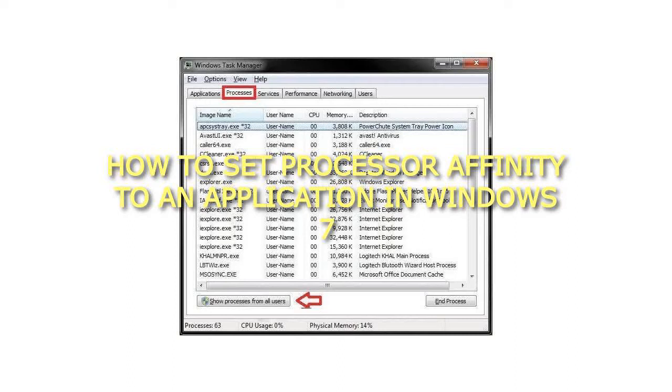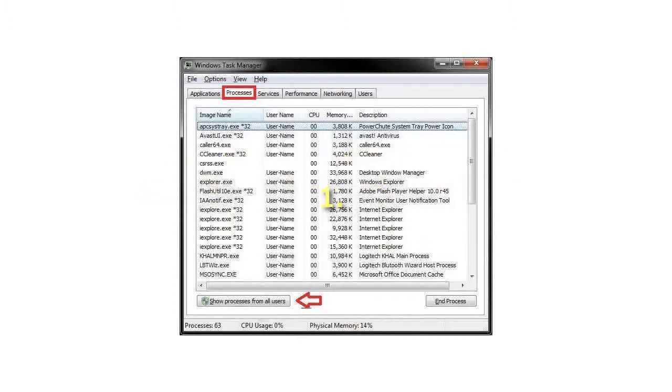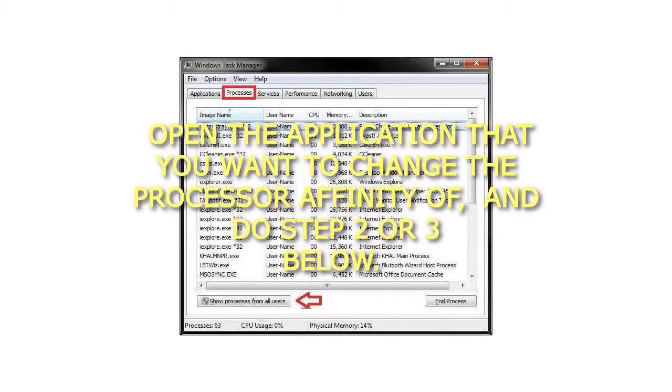How to set processor affinity to an application in Windows 7. To set CPU affinity of process in Task Manager. Step 1: Open the application that you want to change the processor affinity of, and do step 2 or 3 below.